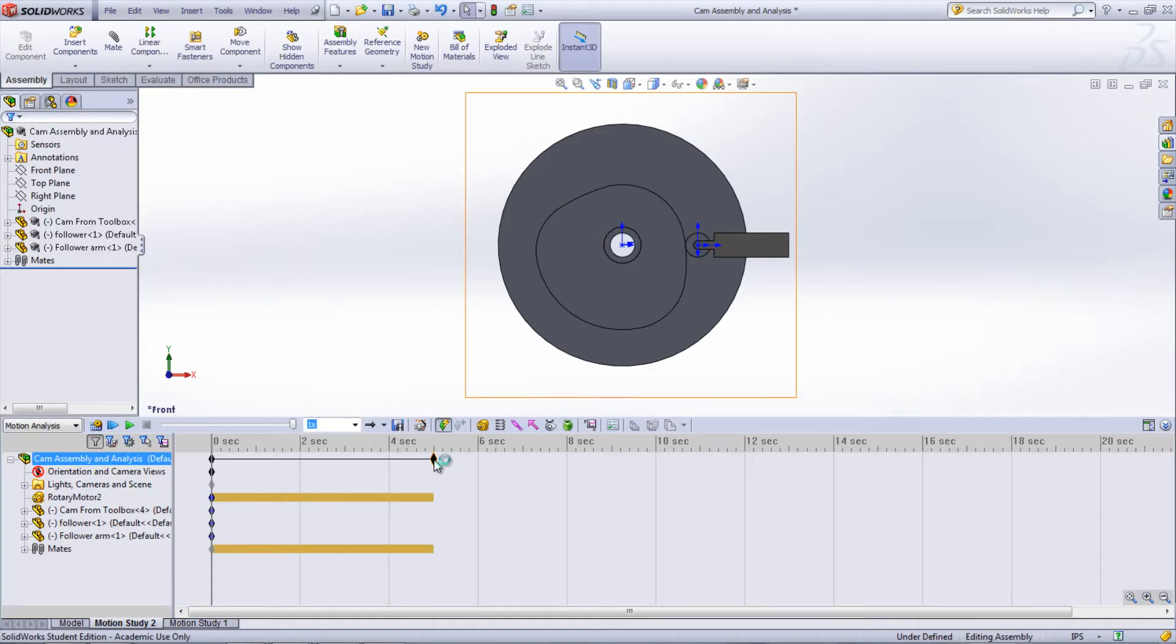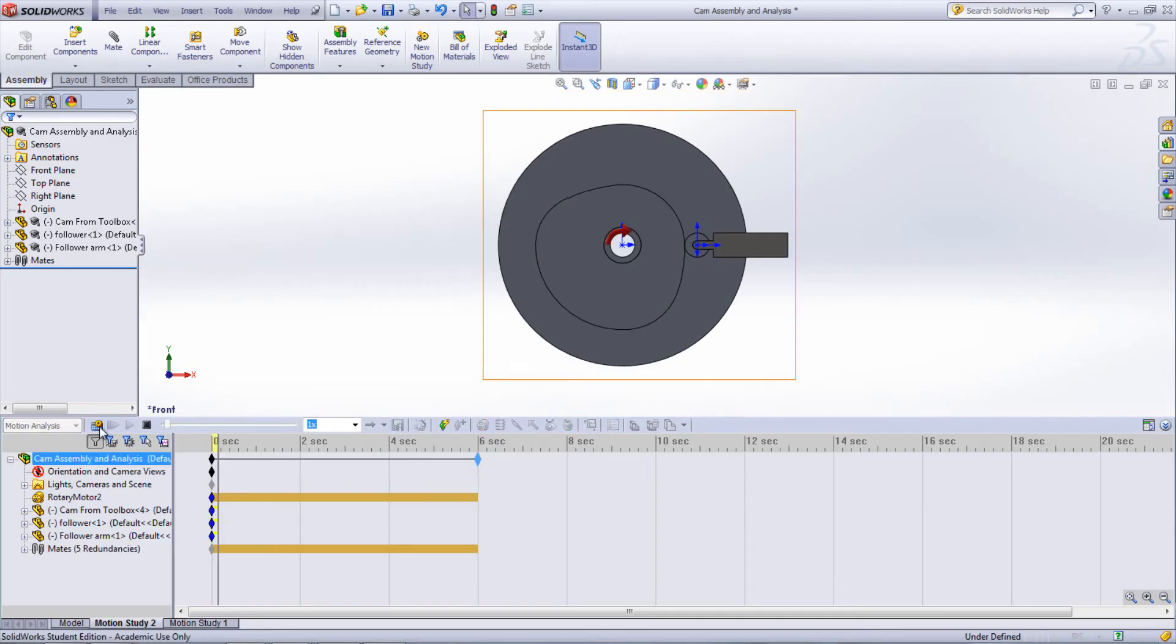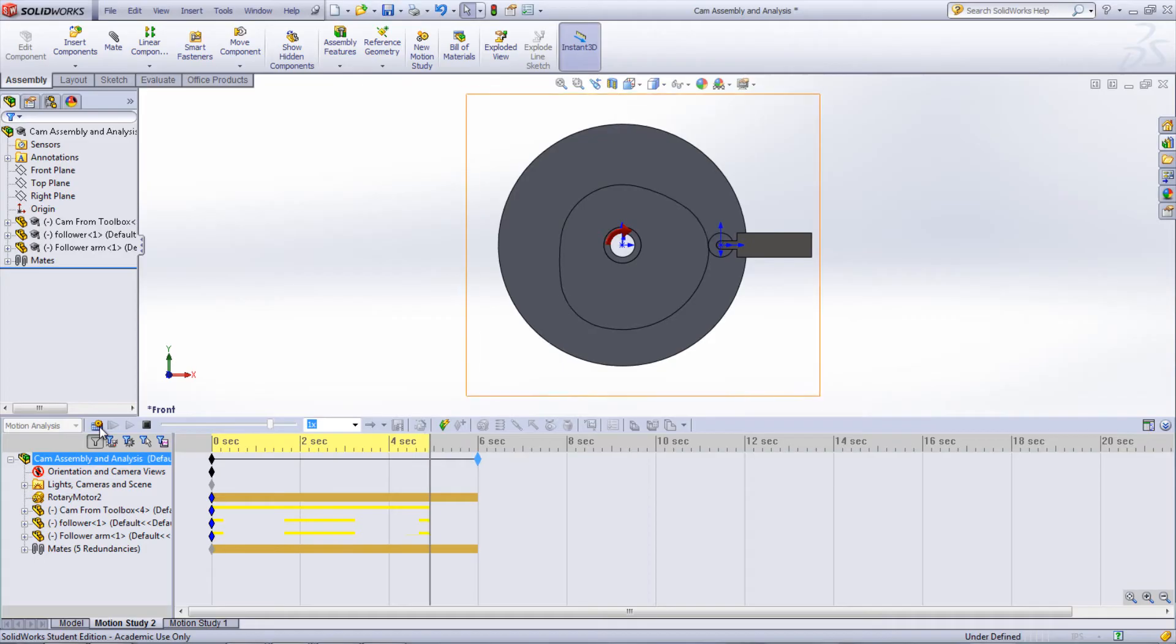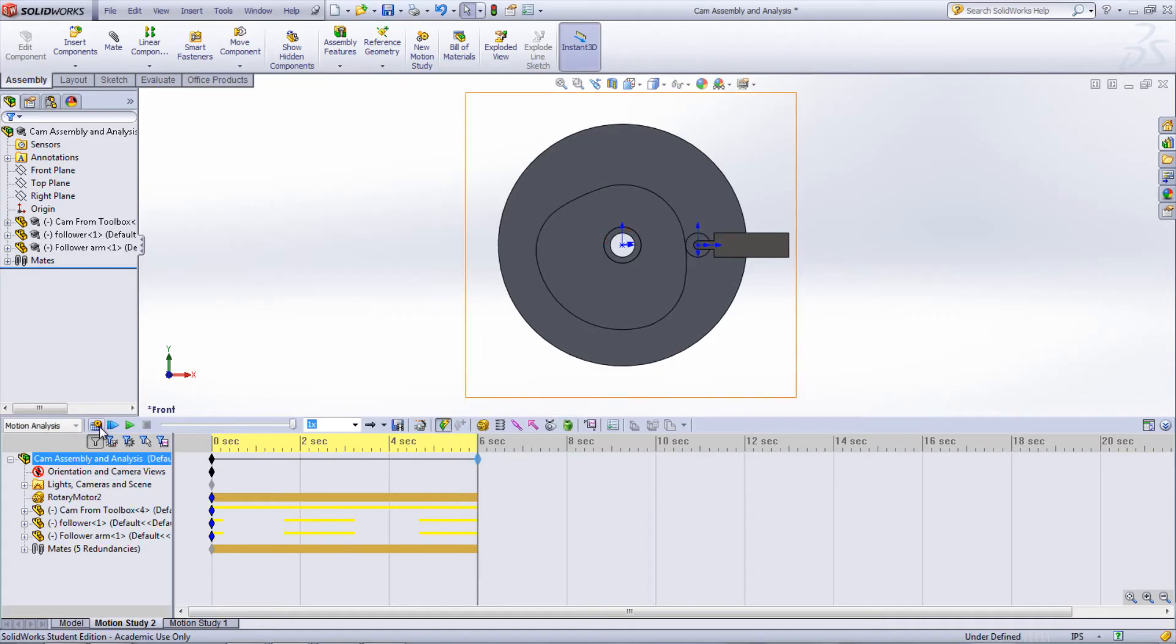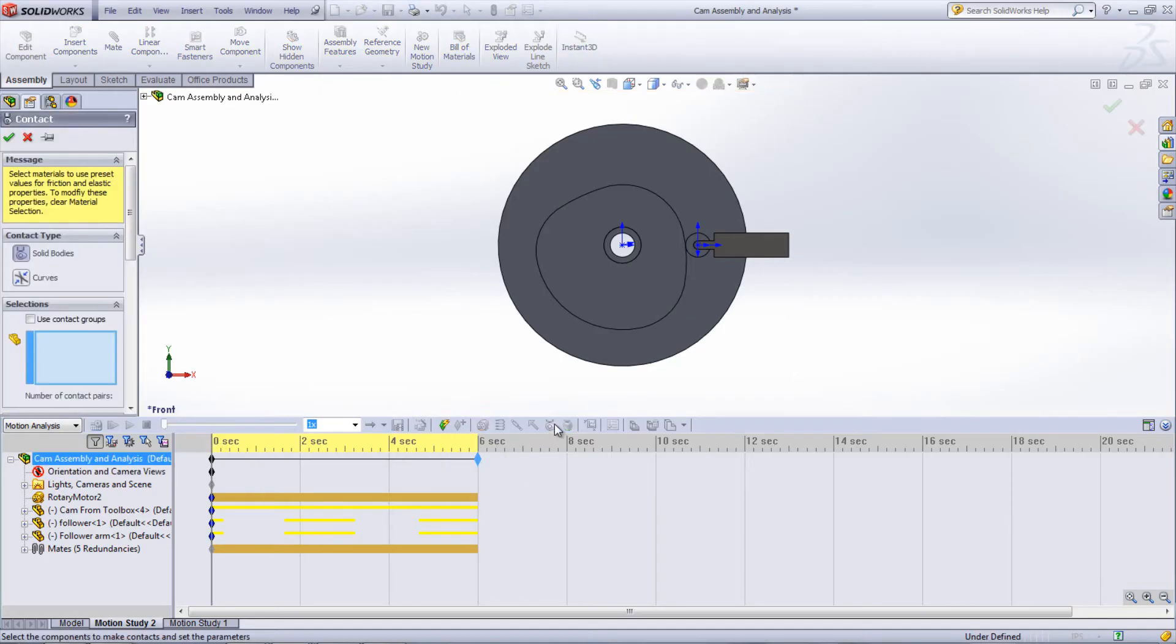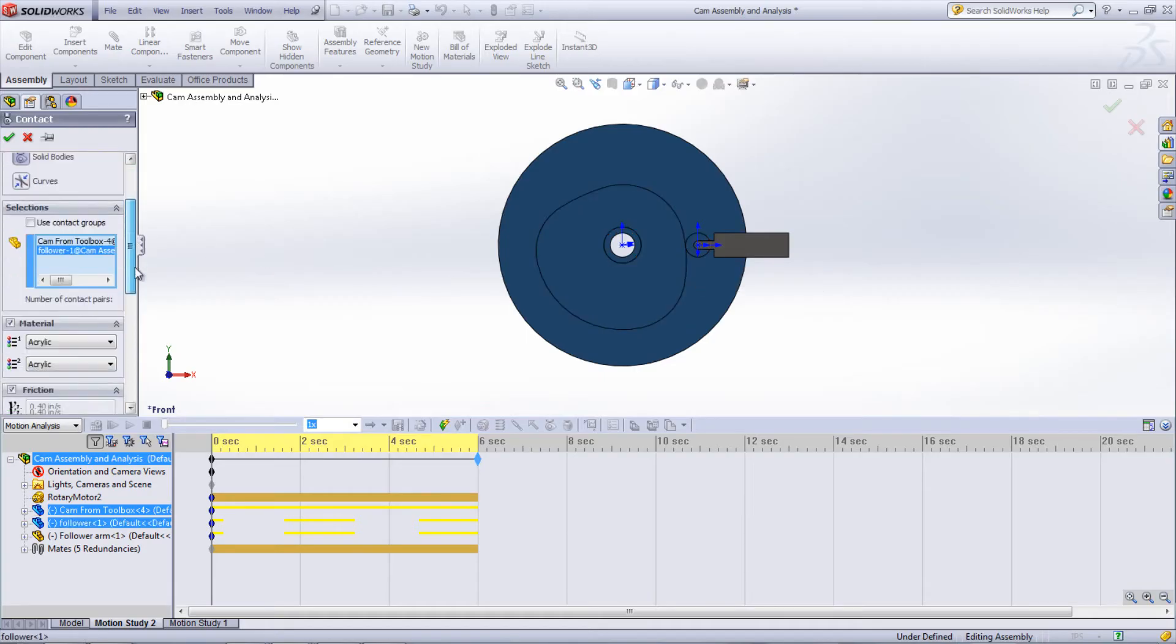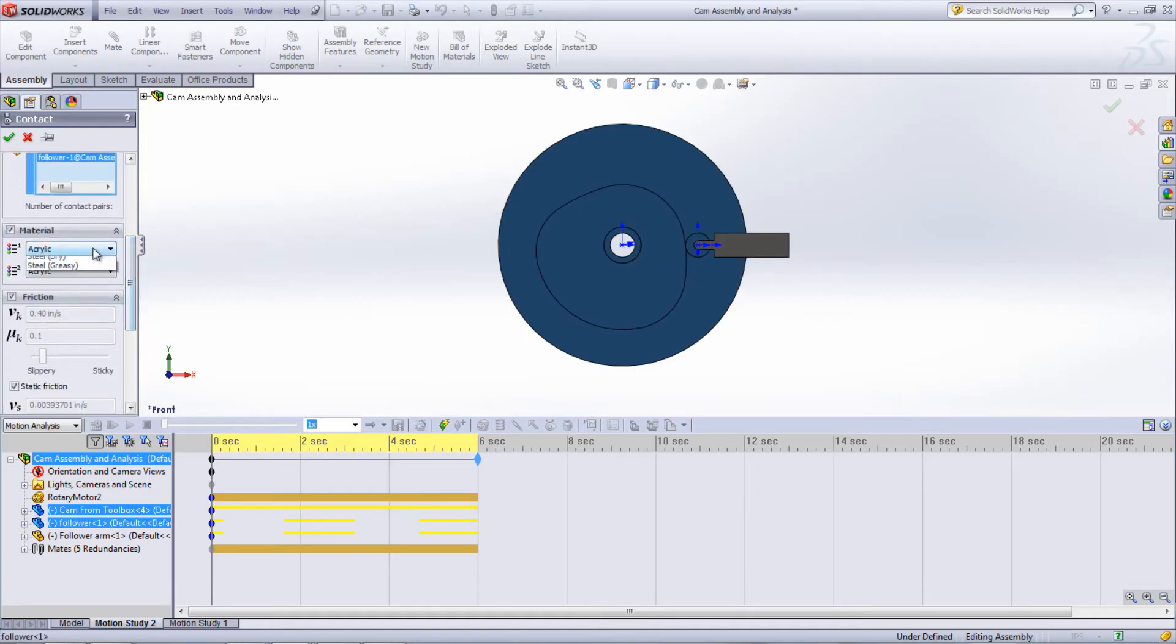This will run as it is, but more can be added to make it more realistic. Contact can be added between the cam and the follower by clicking the contact icon in the Motion Study. Choose Solid Bodies, then select the cam and the follower. Material, friction, and elastic properties can be set up here as well.